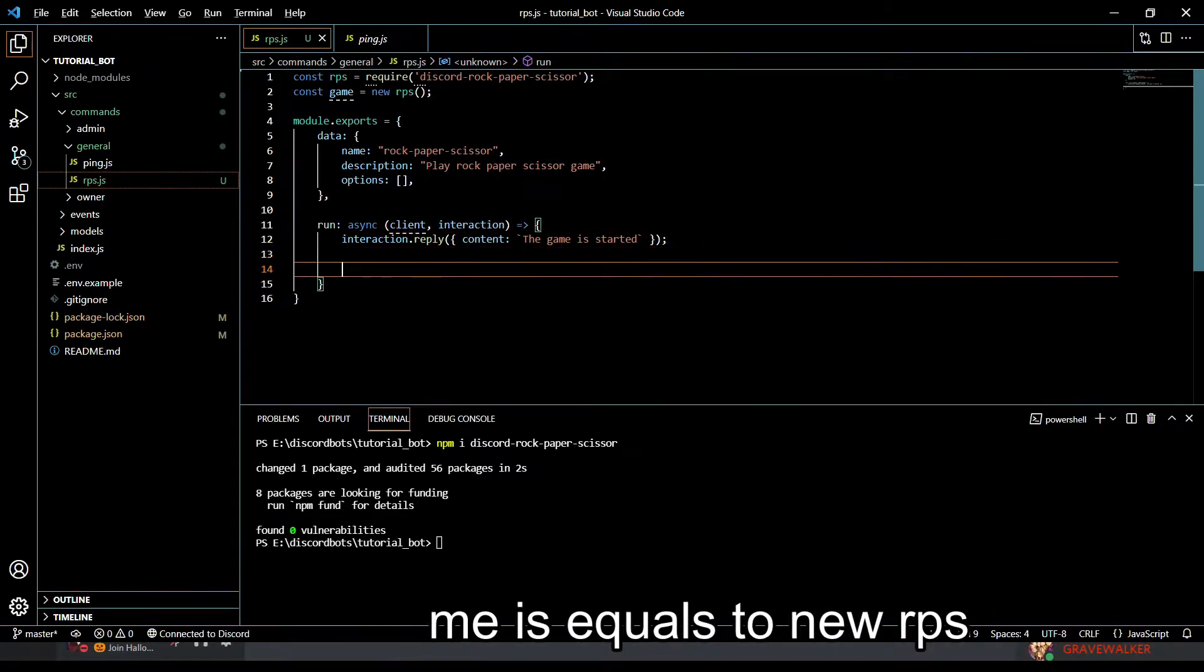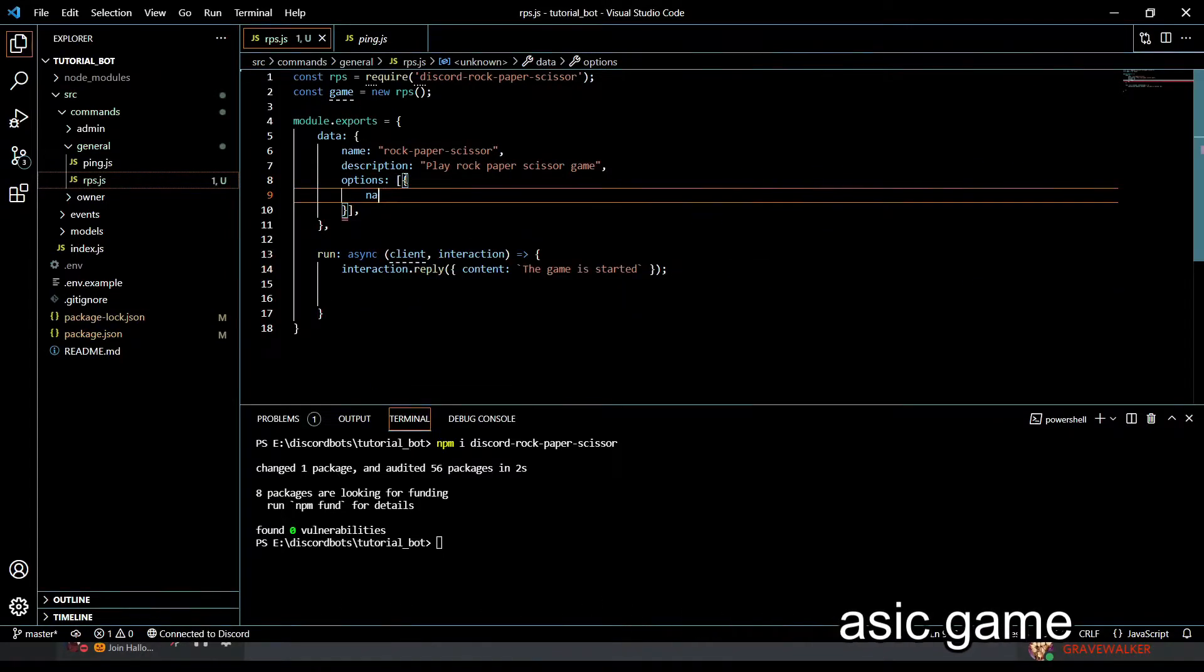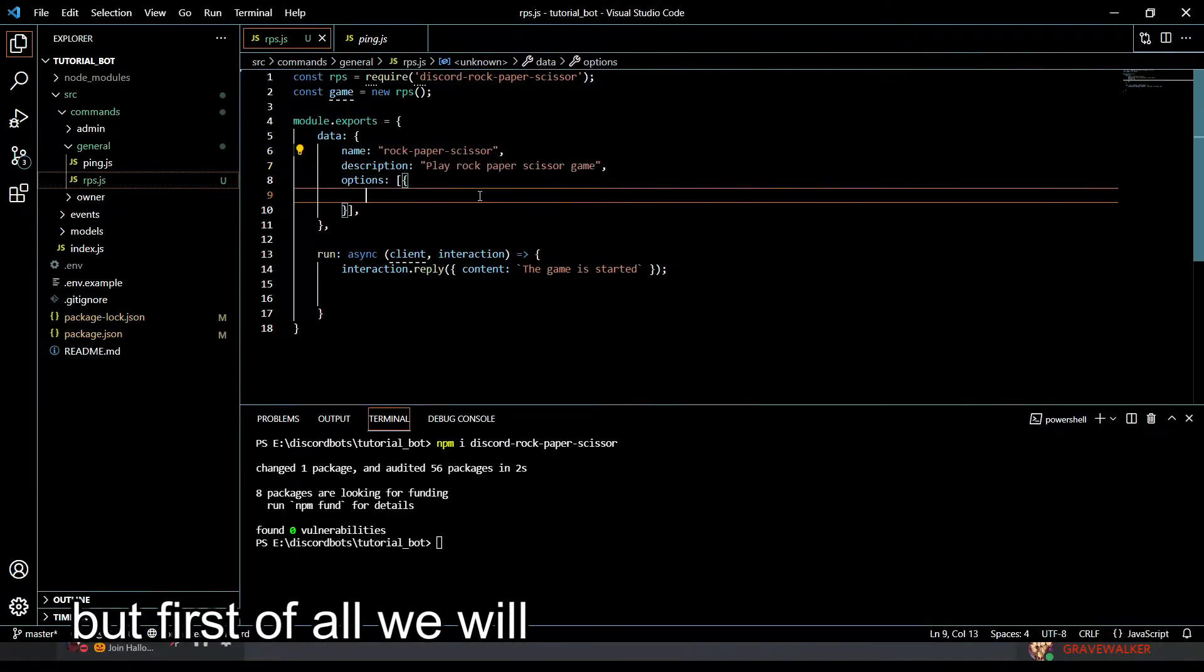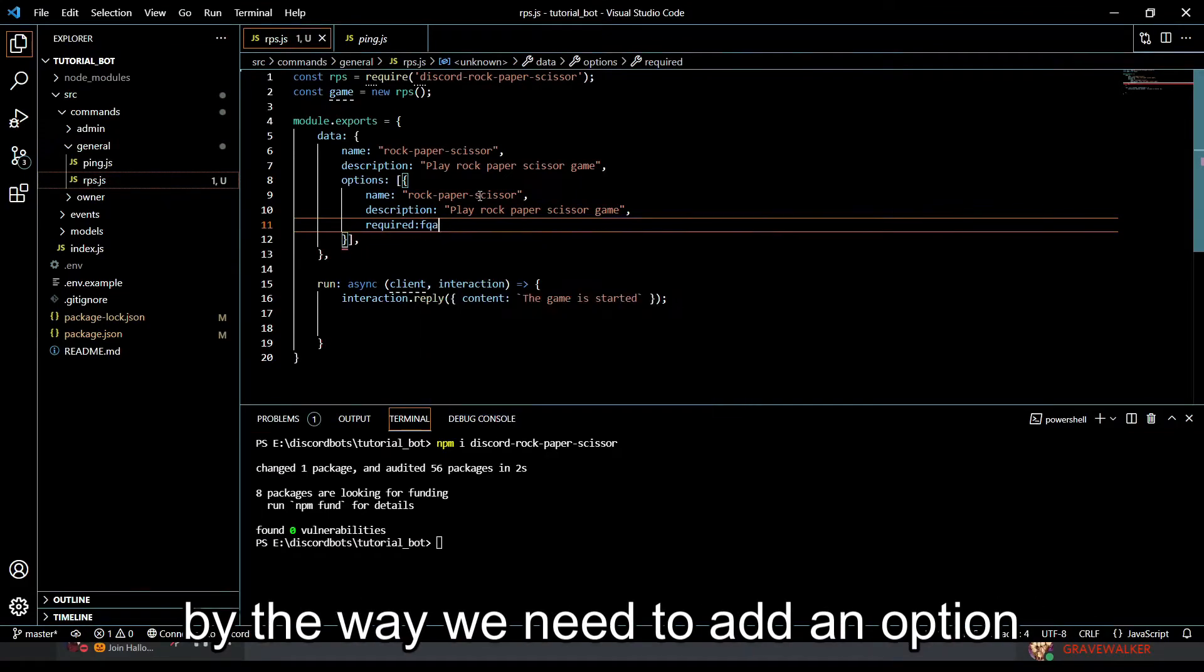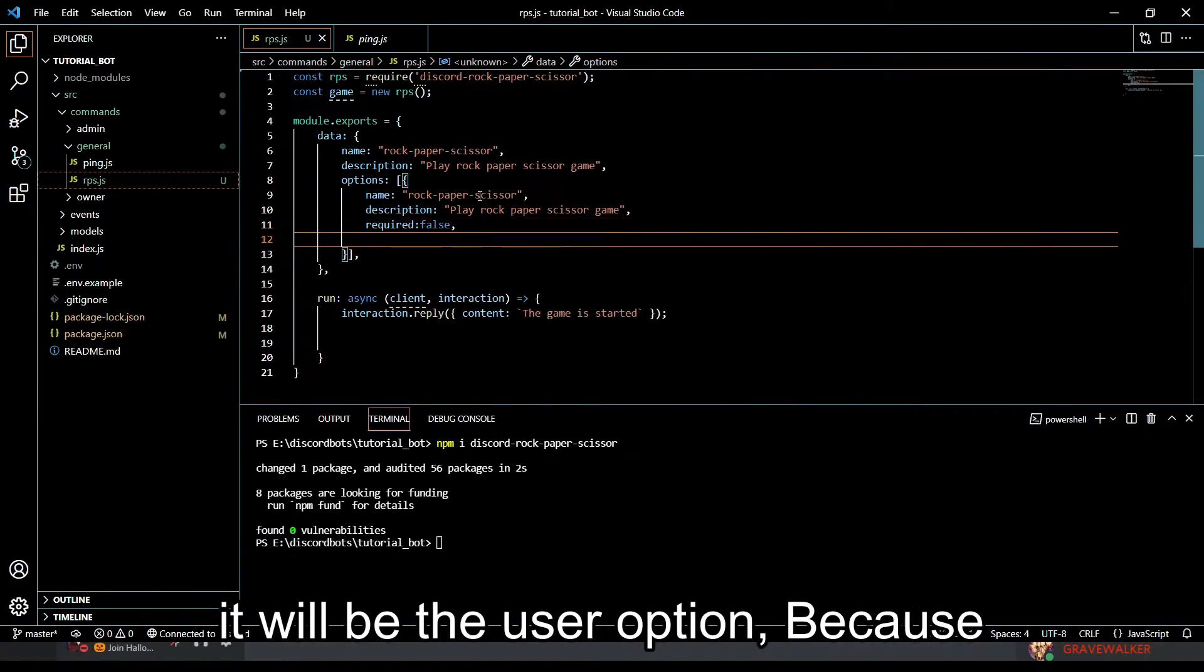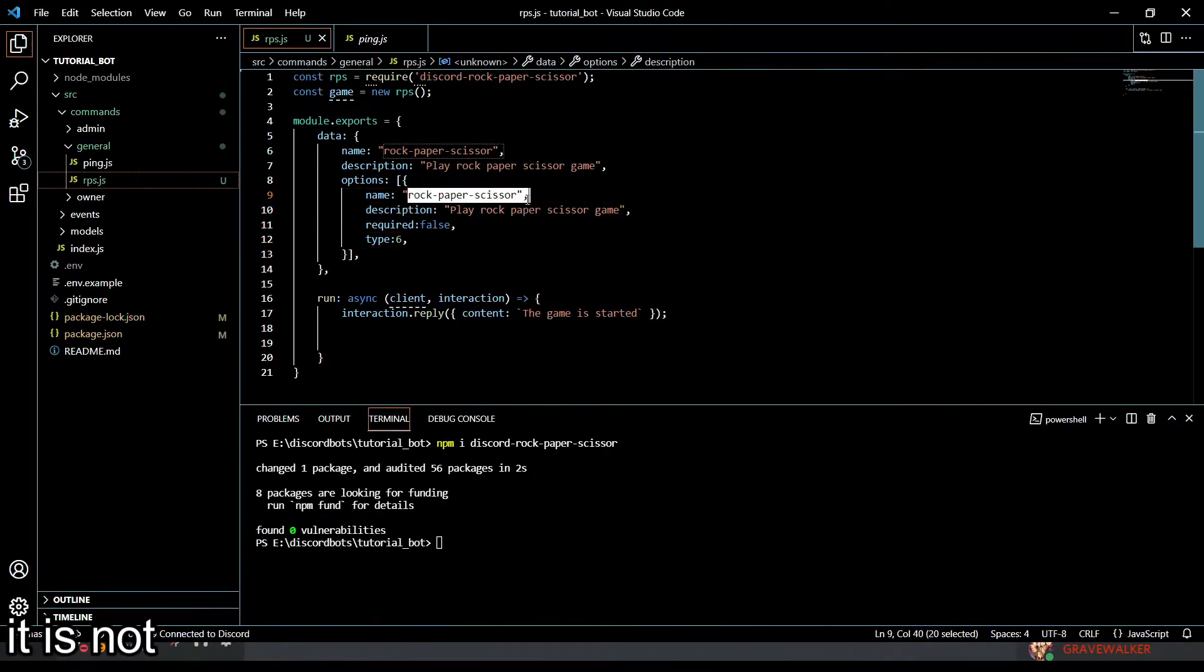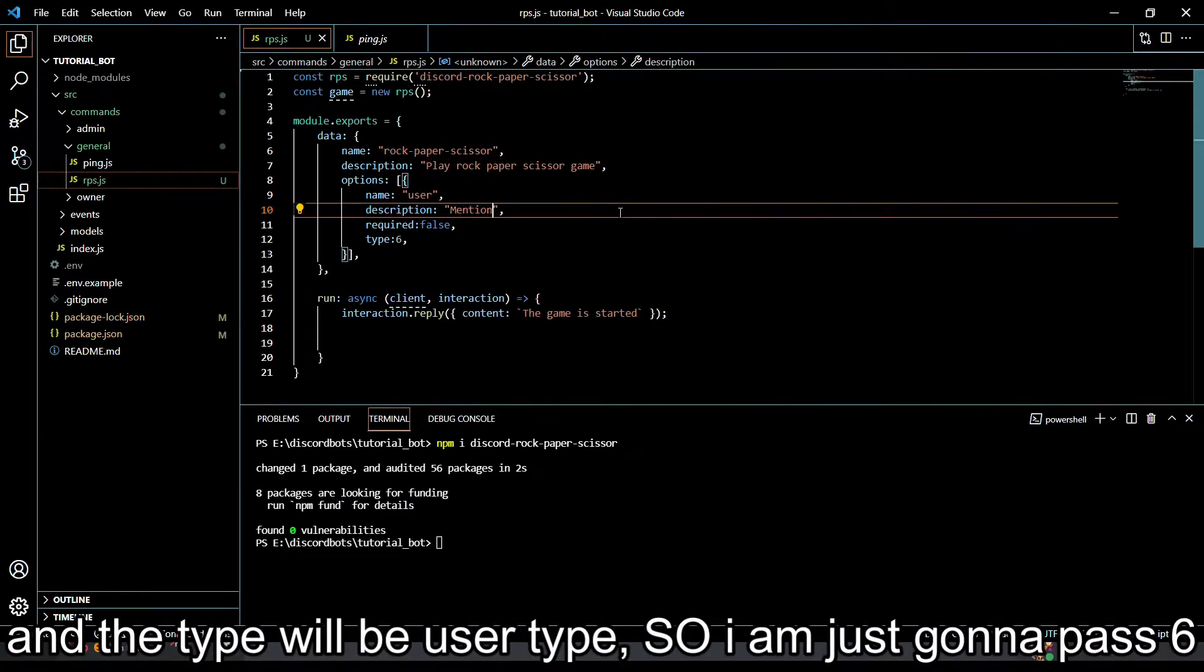First of all we need to add an option - the user option - because we should allow users to play in duo mode. It's not required, it's optional. So let's do optional, name, description. The type will be user type, so I'm gonna pass 6. Name will be 'user' and in description let's just put 'mention a user'.